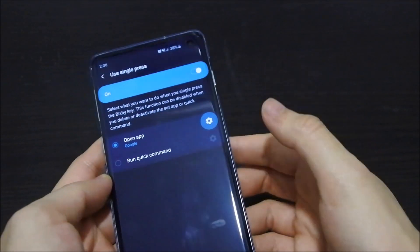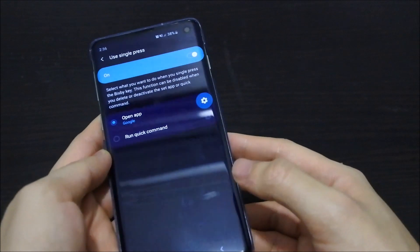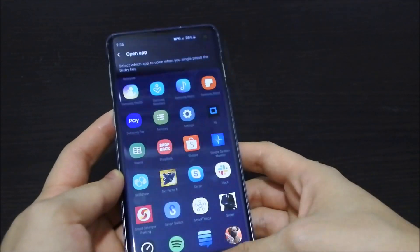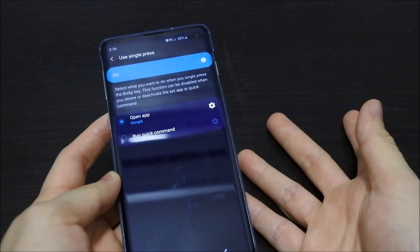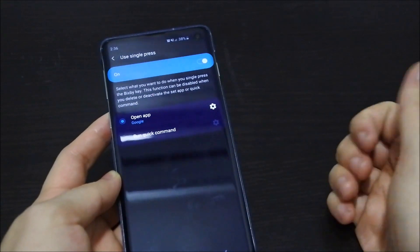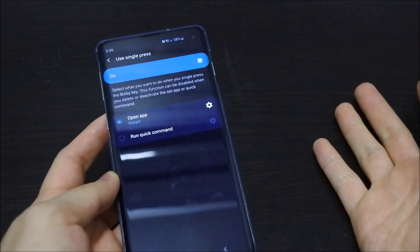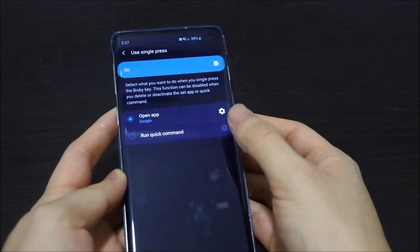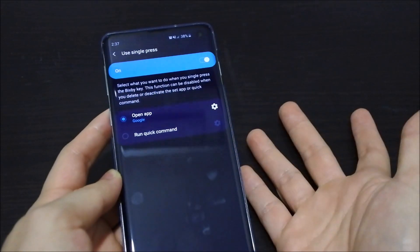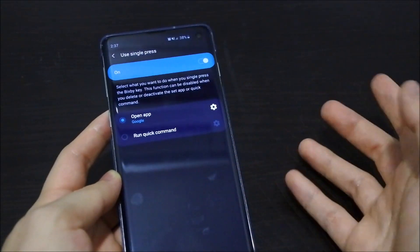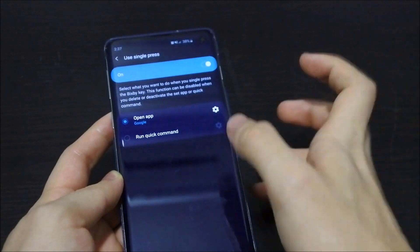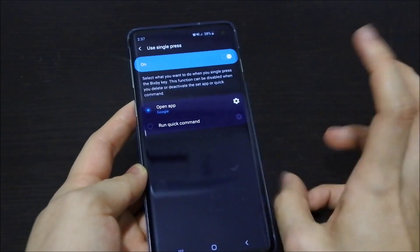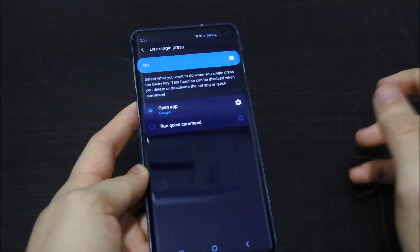You can configure it to open any app, but they did restrict some apps — you can't open Google Assistant or any other assistant. So you can only remap to applications, not assistants. That is a sort of terms and condition you have to bear with.